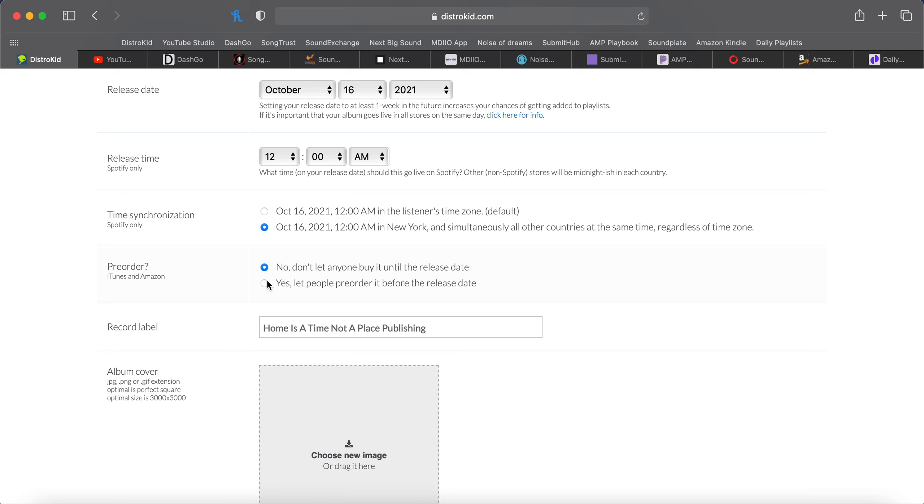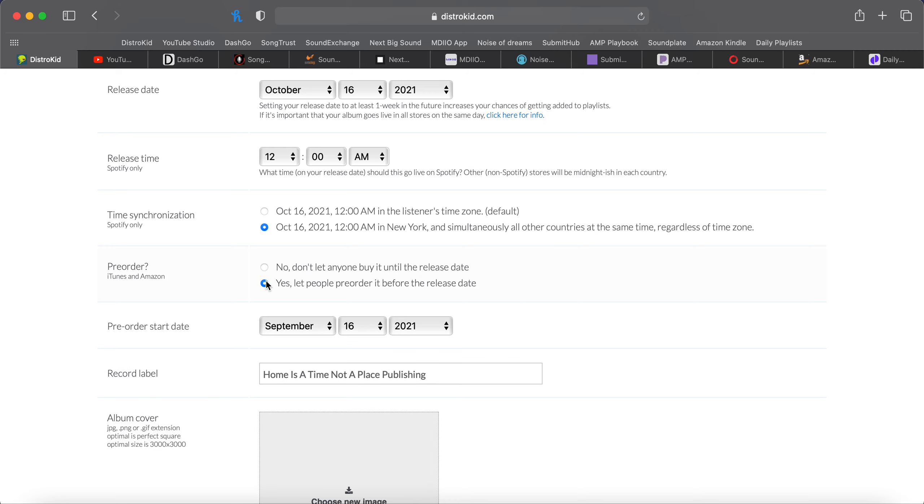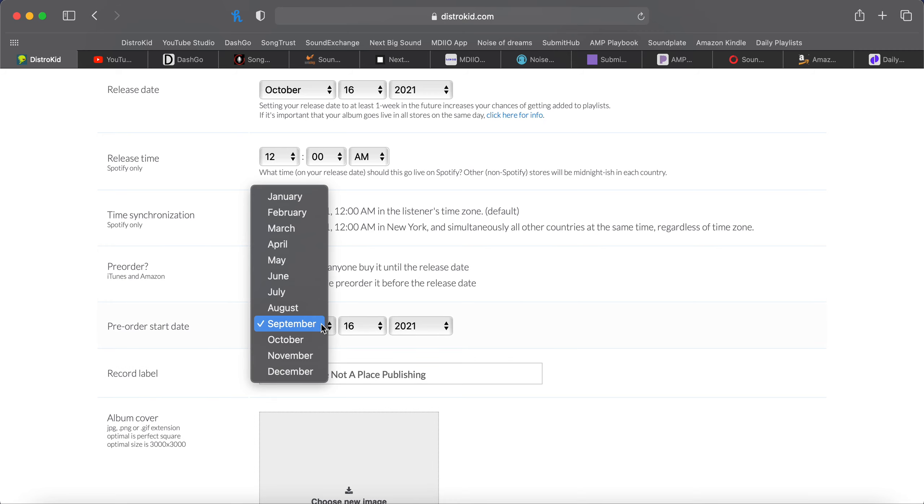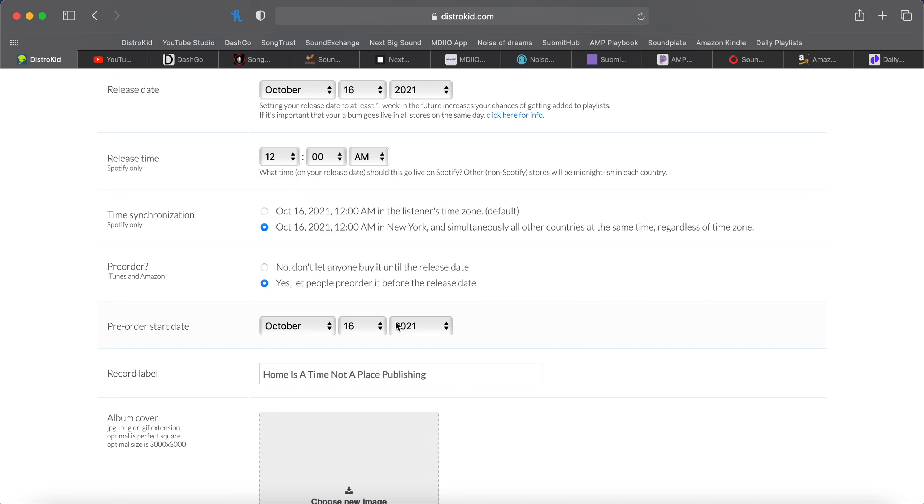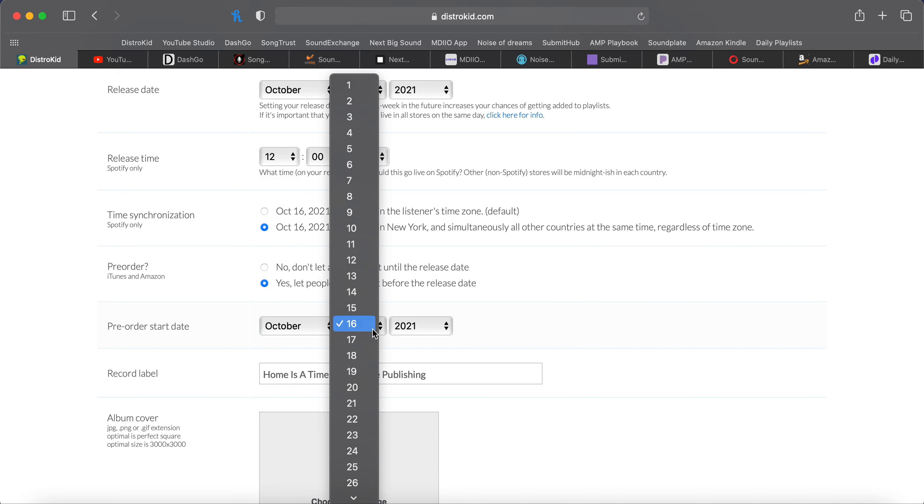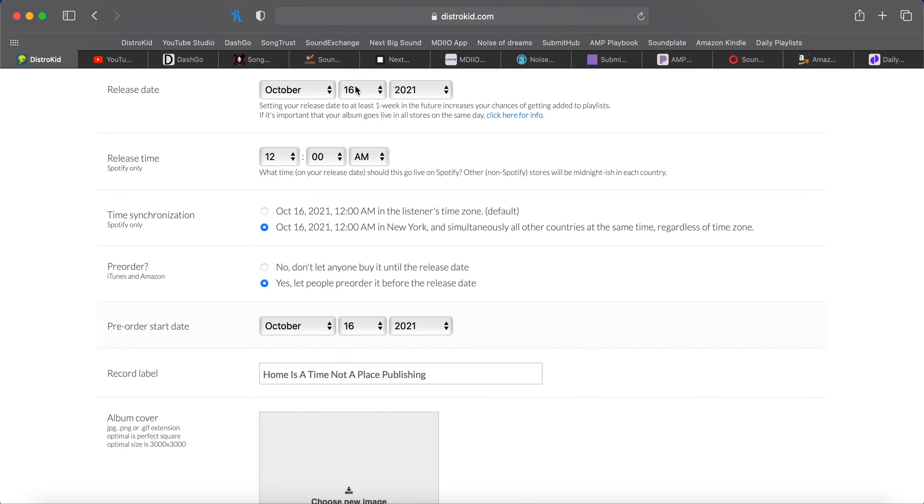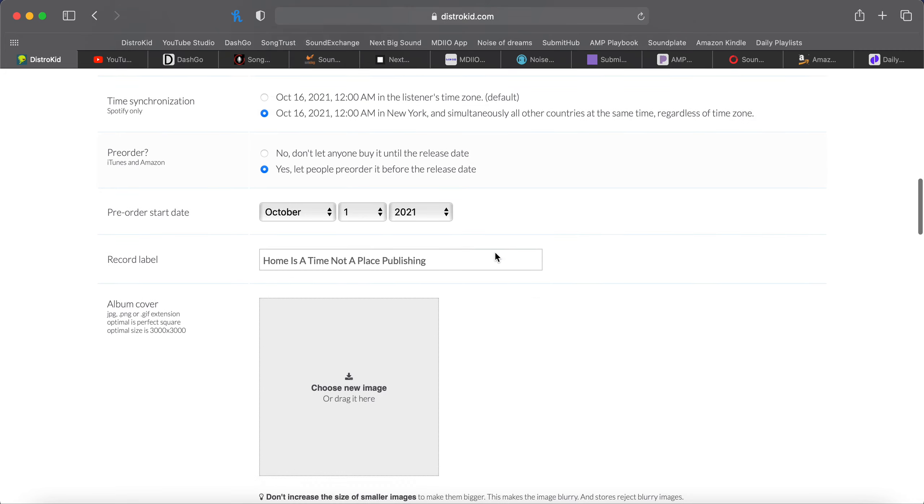Pre-order. Yes. Always select that and set that a few weeks before the release date. So we did October 16th. So we'll go up here, October 1st-ish, somewhere around there. This will give people time to pre-order it and stores like iTunes and Spotify pay attention to that. The more pre-saves you get on Spotify, the better chance you have of getting on a playlist. The more pre-orders you get on iTunes, the higher on the release charts you get, which are both good things.